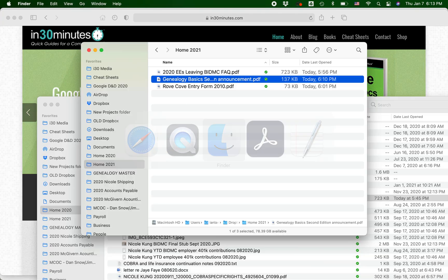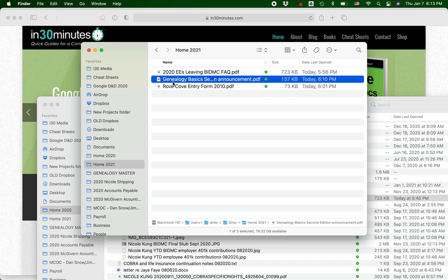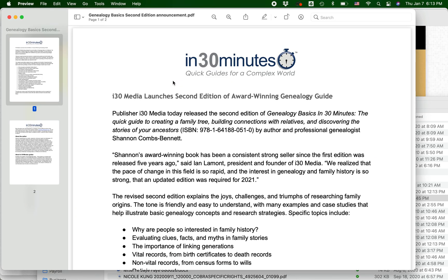What I want to do is — I discovered that this PDF I created, it's actually a press release, and it has a typo. In here it says 'award-winning genealogy guide' for the headline. And then this number here is wrong — it says 051-0, but it should be 051-1. So I need to change those two things.